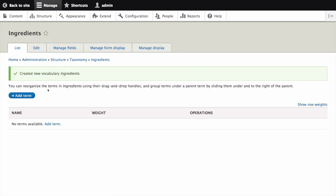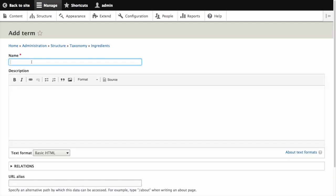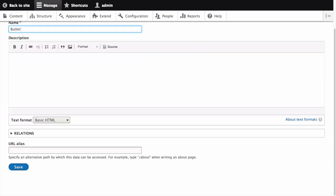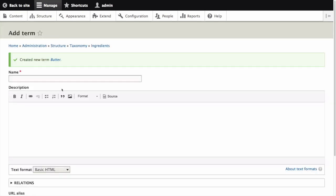You will be taken to the ingredients page which shows a list of all the terms in this vocabulary, if there were any. Now we can create new terms. Click add term. Enter butter in the name field. Then click save.